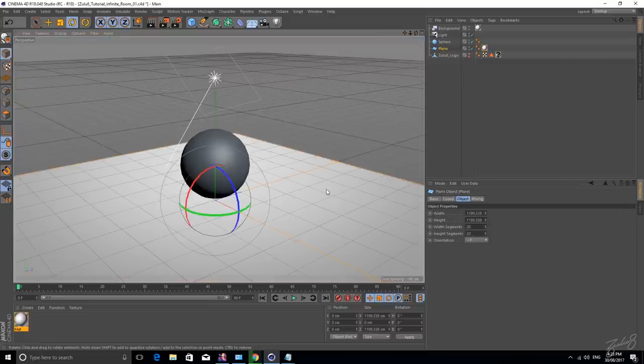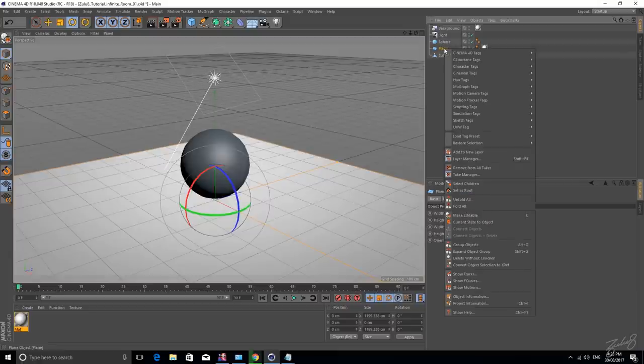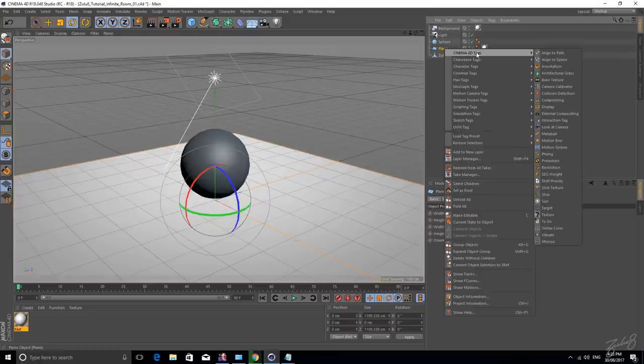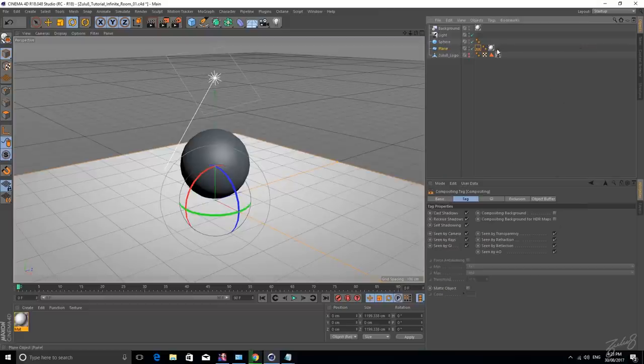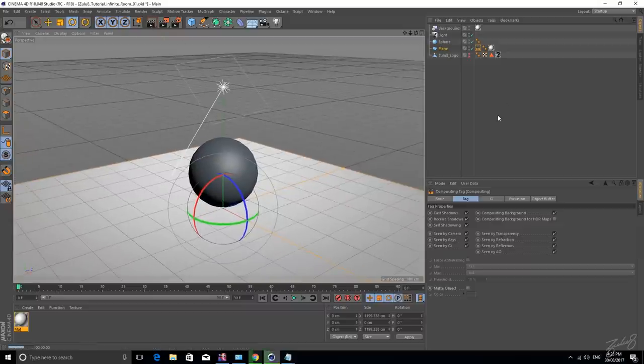So to blend it into your background, we'll basically composite it into your background, you need a Cinema 4D tag and it's your compositing tag. You go into this and tick Compositing Background and so essentially that will blend it into the background and will give us the result that we want, boom.